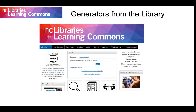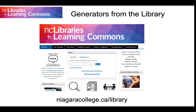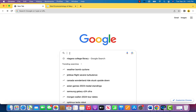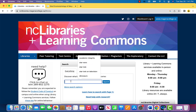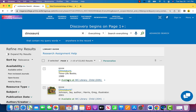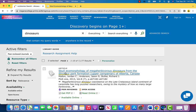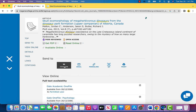Here is yet another reason to use library resources. Almost all of Niagara College Library databases have their own citation generators. In case you've forgotten how to find library resources, here's a quick reminder. Go to niagaracollege.ca/library and use the search box in the middle of the home page. Type in what you are looking for and then hit the search button. Select the type of resource you want and then click on any article that you find interesting. Click on the quotation mark symbol and then choose your preferred citation style from the drop-down menu.